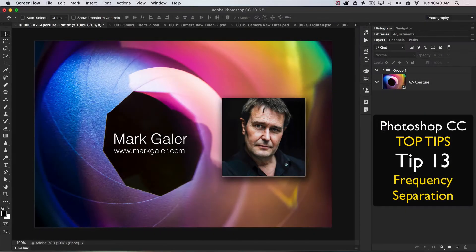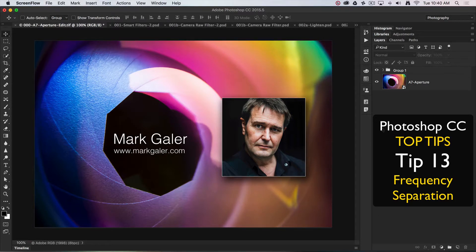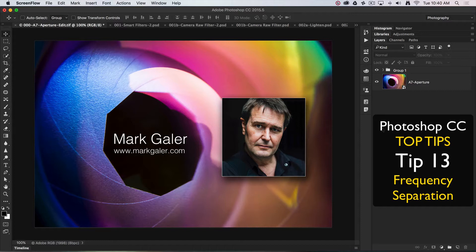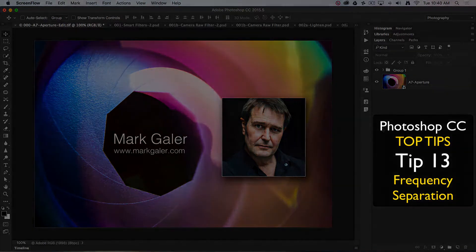Hi, this is Mark Gaylor, Adobe Photoshop ambassador for the Asia-Pacific region. We're going to discuss my top 20 all-time favorite tips and techniques for working in Photoshop CC.